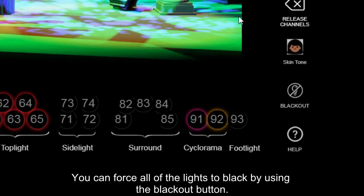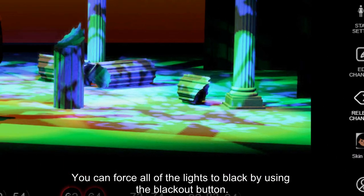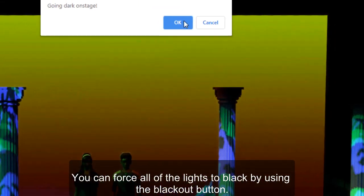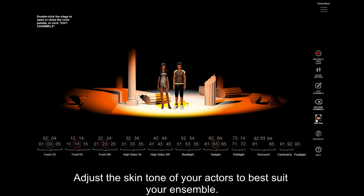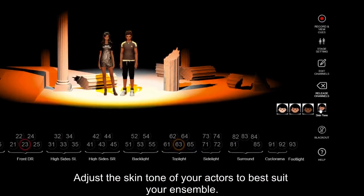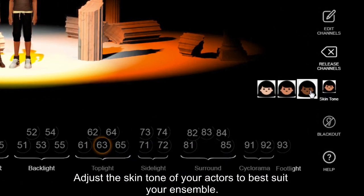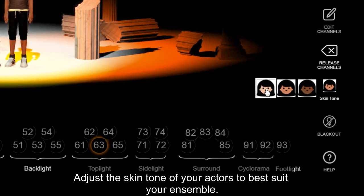You can force all of the lights to black by using the blackout button. Adjust the skin tone of your actors to best suit your ensemble.